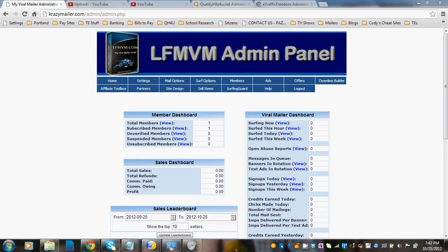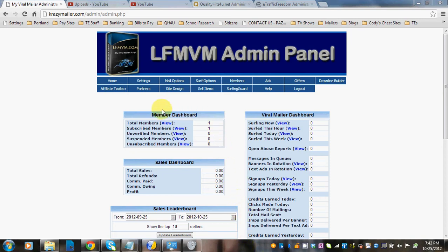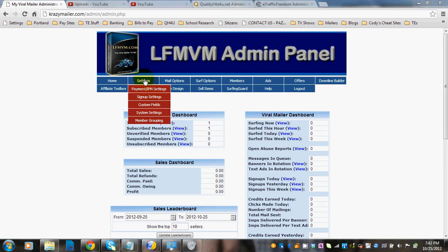Hi there! Today we're going to go over how to set up your payment and IPN settings whether you're using LFM, LFMTE, or LFMVM. They look the same in all three of the admin panels, so this is just a blanket tutorial for that. You're going to go to settings in your admin panel and click on payment IPN settings.